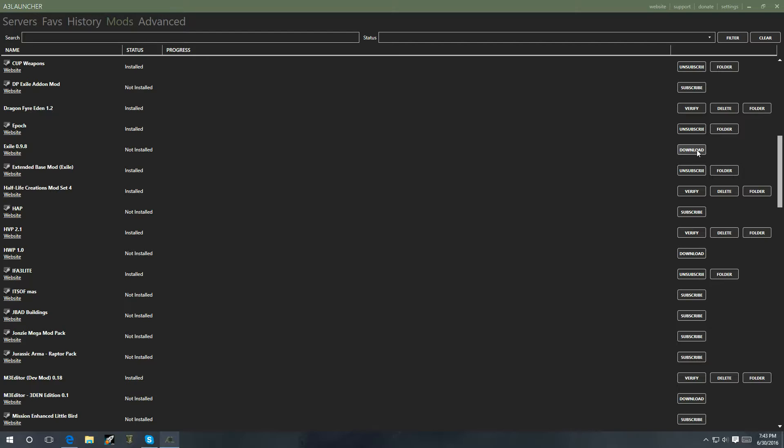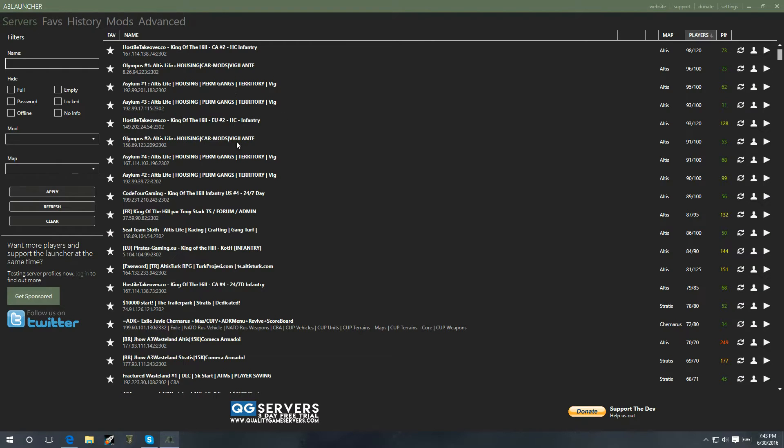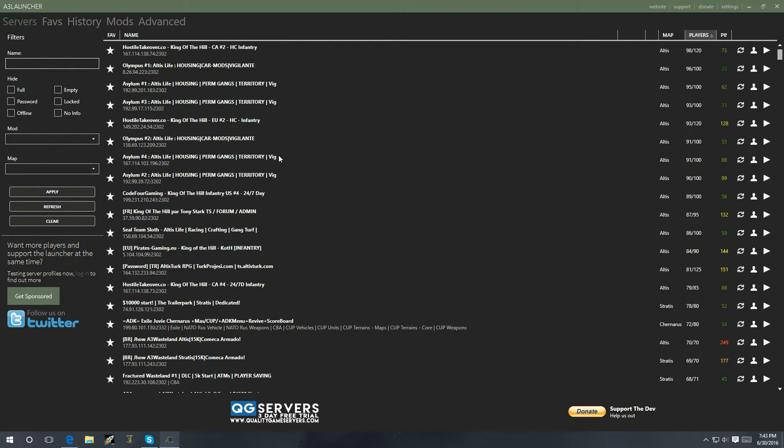Exile. Right here it's going to present you with a download button. Click on the download. It's going to download the mod for you. Once it's done, you can actually run it on the server that you want.